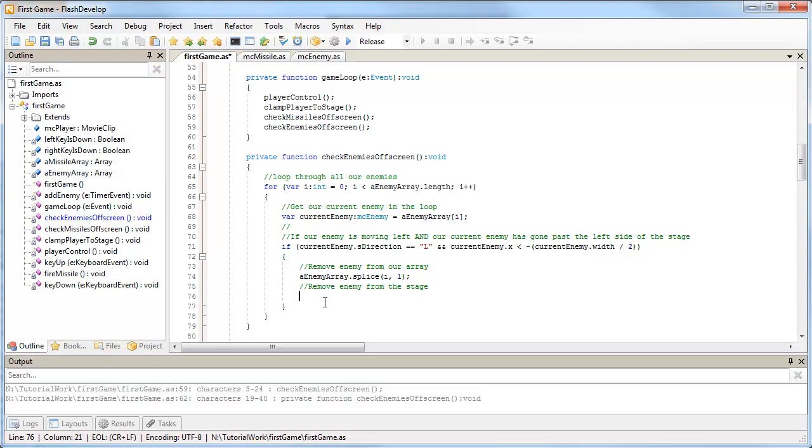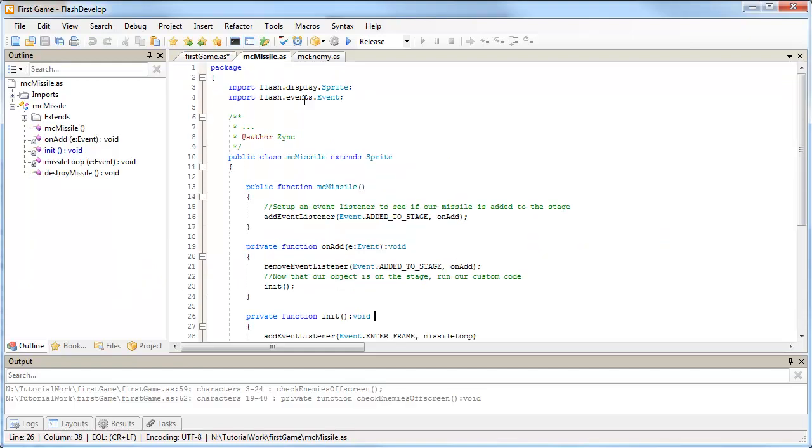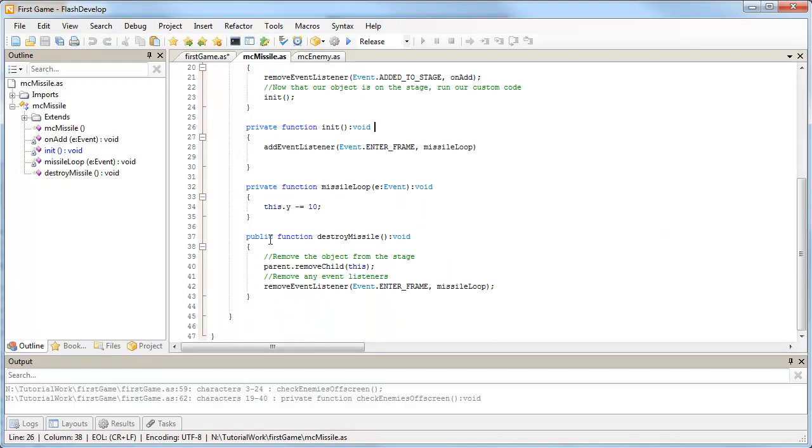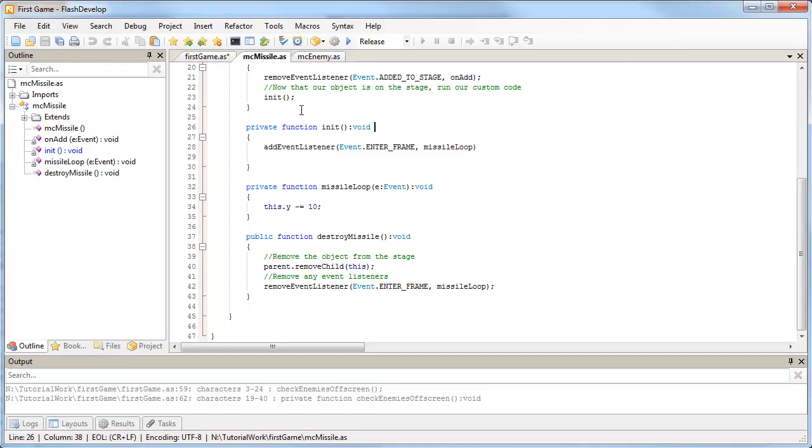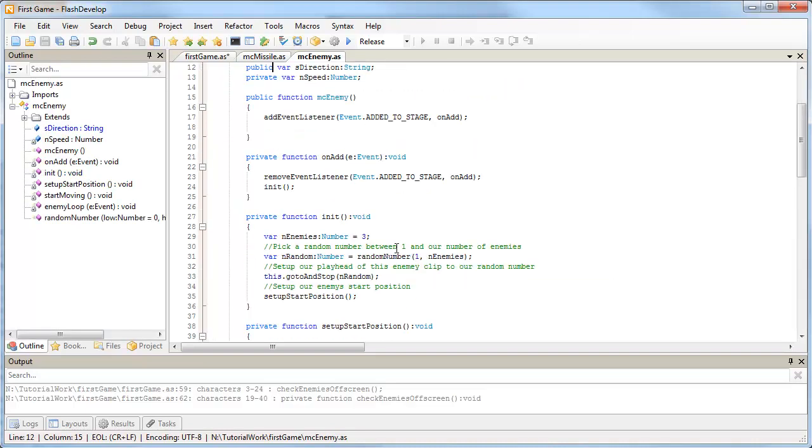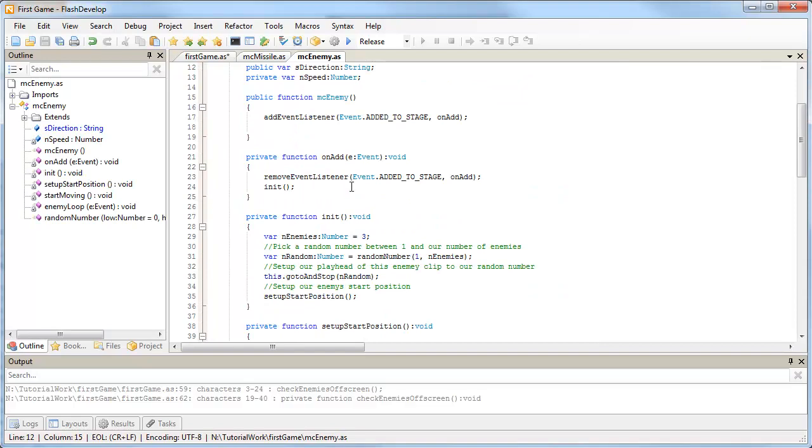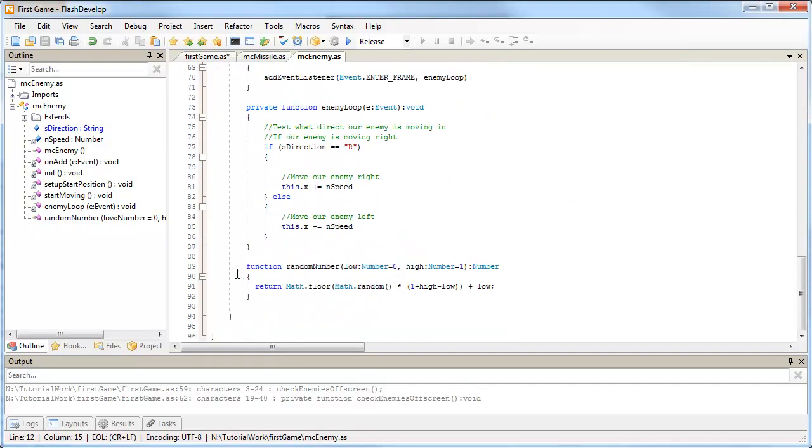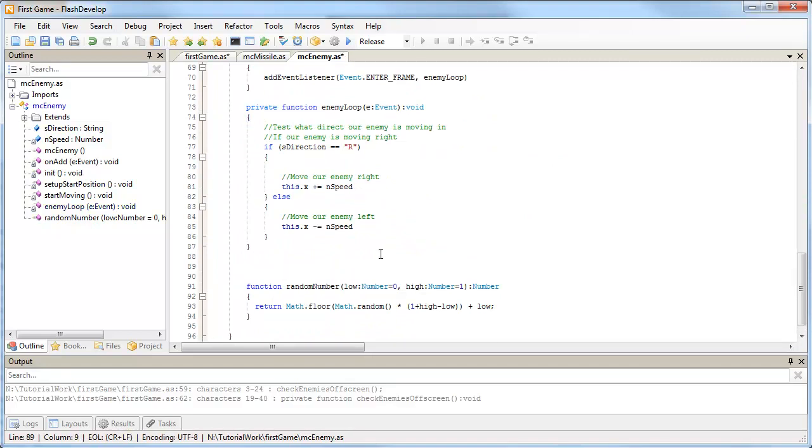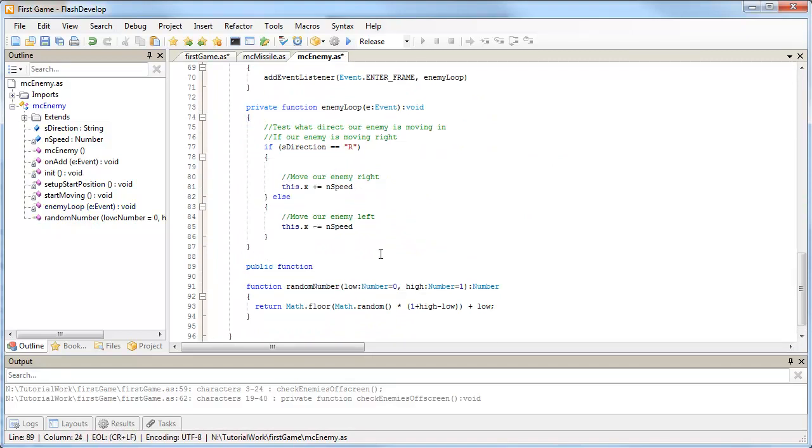What we need to do now is set up a destroy enemy function, just like we did for our missile. If you remember back in our MC missile file, we set up a public function which was destroy missile, and we remove it from its parent object, which is the stage, and we remove the event listener. We need to go into MC enemy and set up a similar function to that.